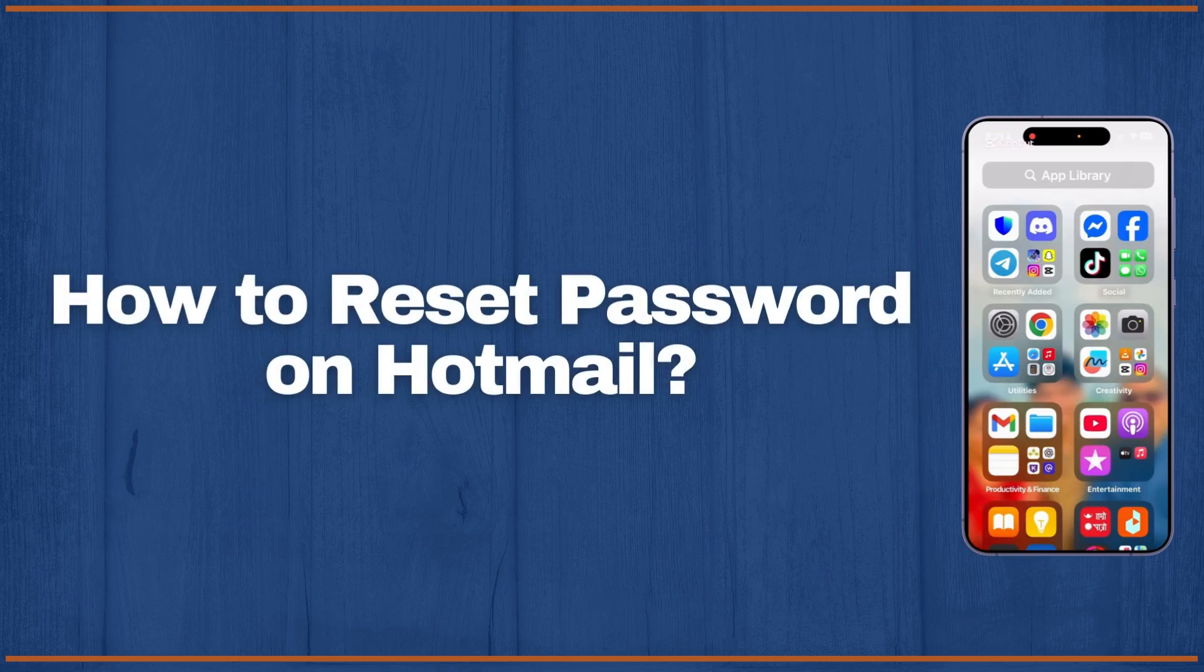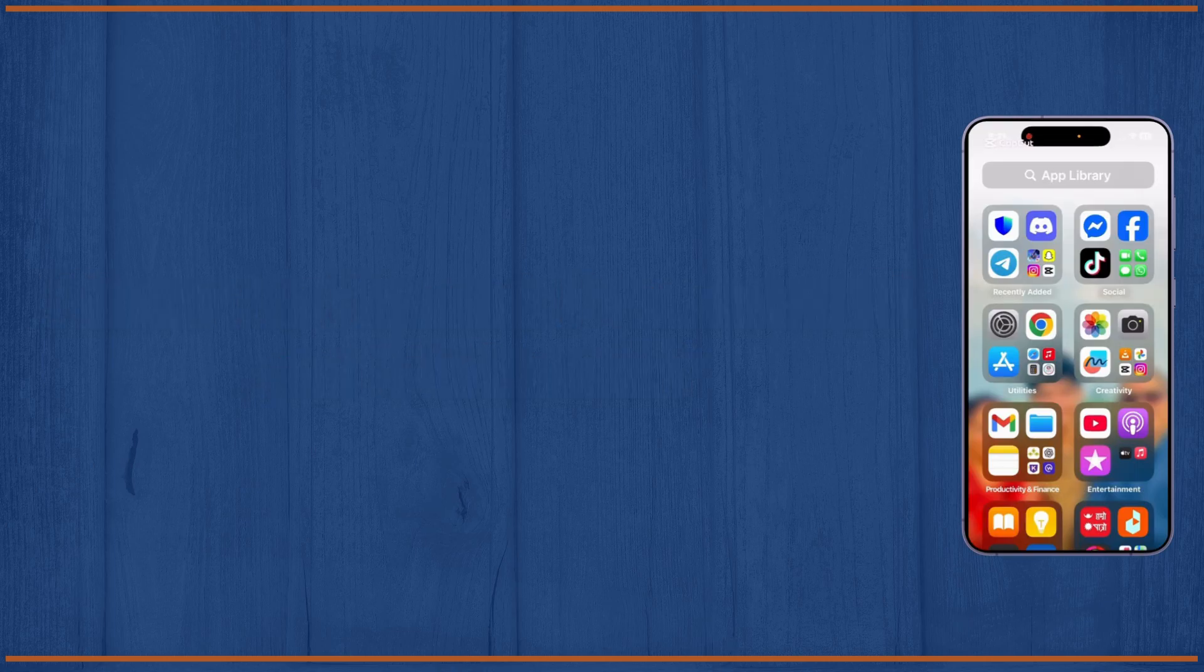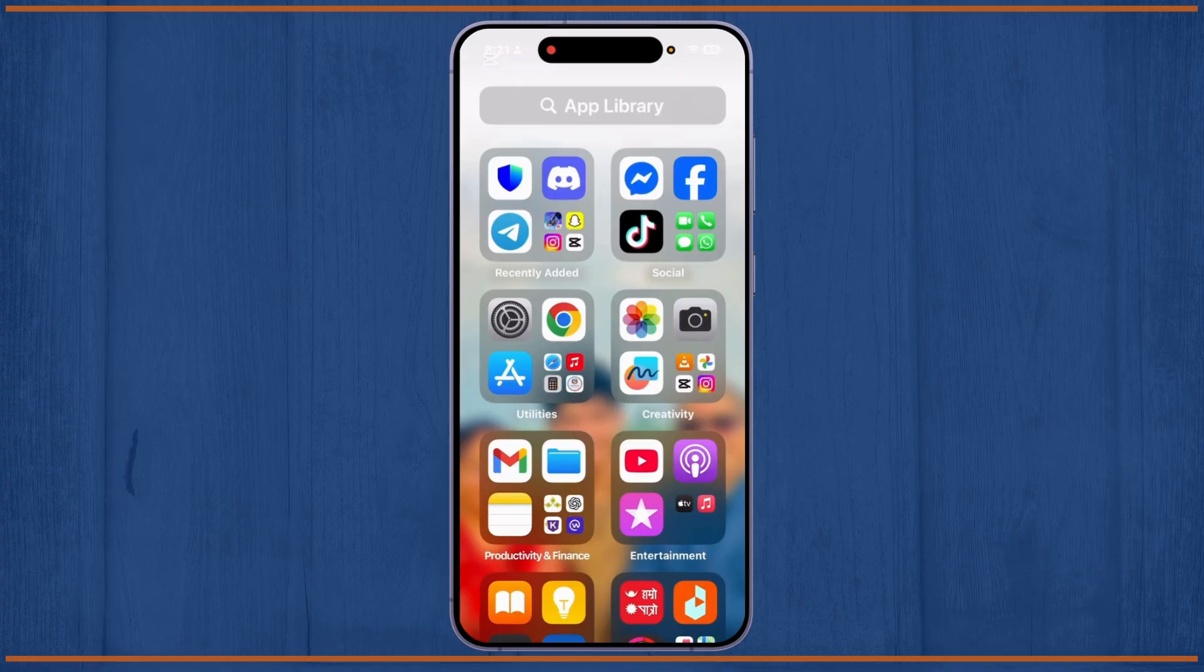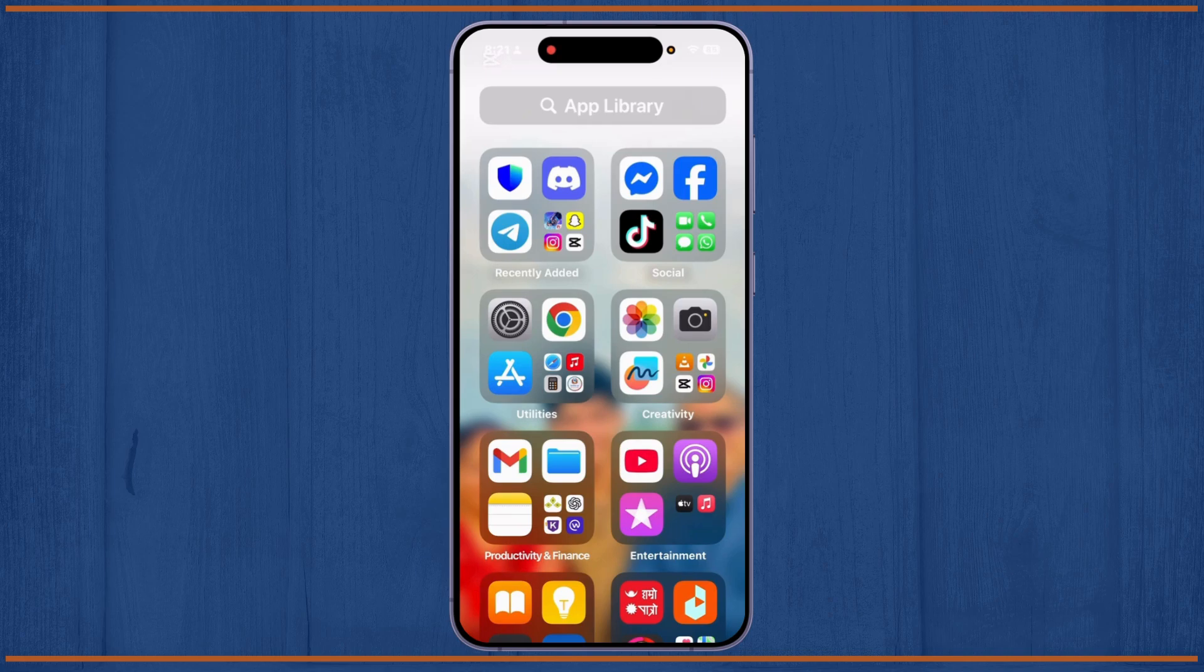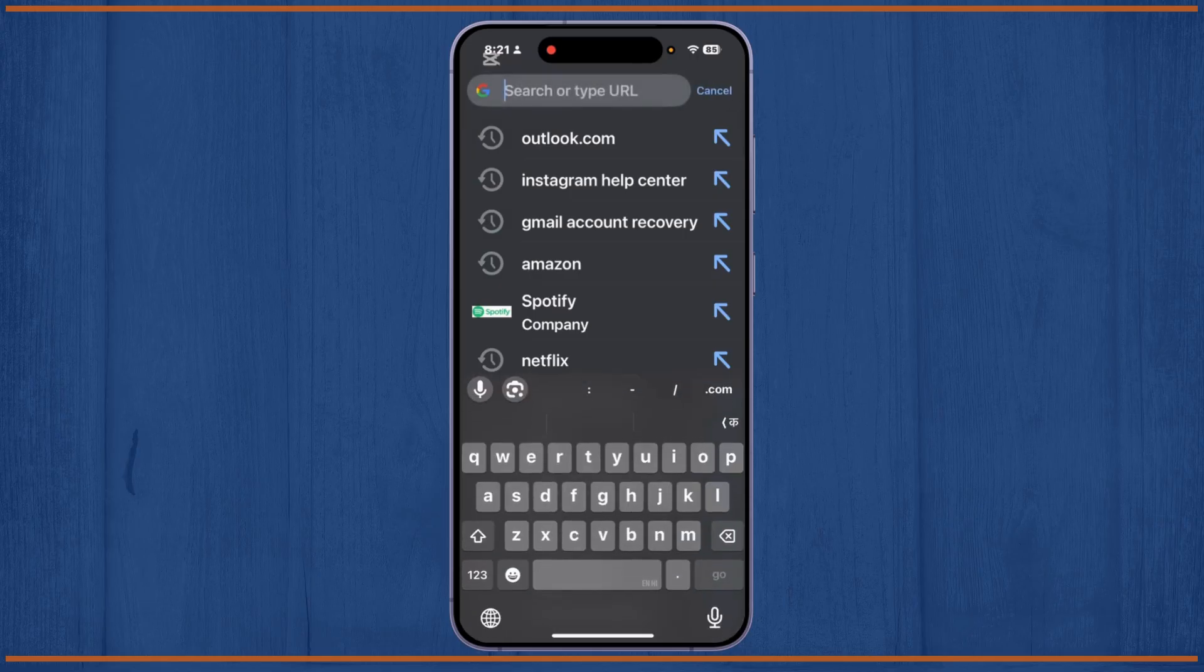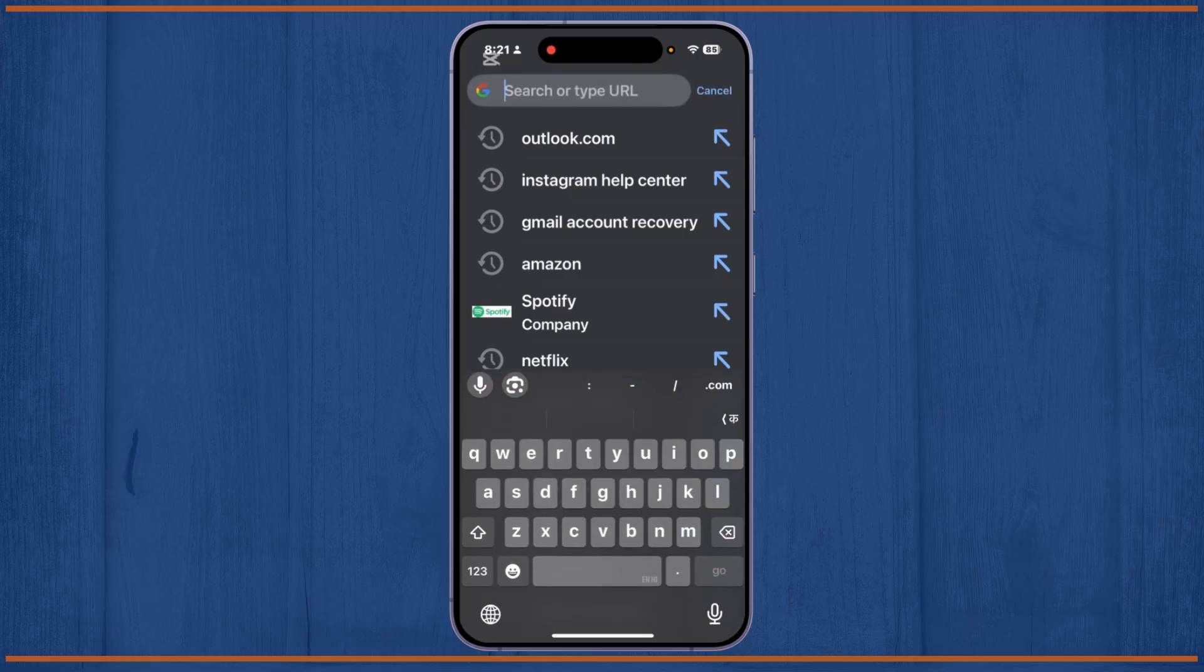How to reset password on Hotmail. Hey guys, welcome back to this YouTube channel. Today I will show you how you can reset your password on Hotmail. Let's get started. First, you'll have to open any browser on your device. After you open the browser, in the search field, you'll have to type outlook.com. As you may know, Hotmail has been changed to Outlook.